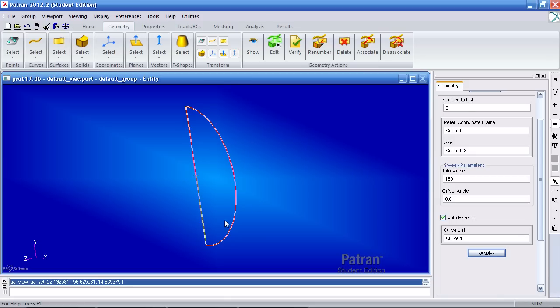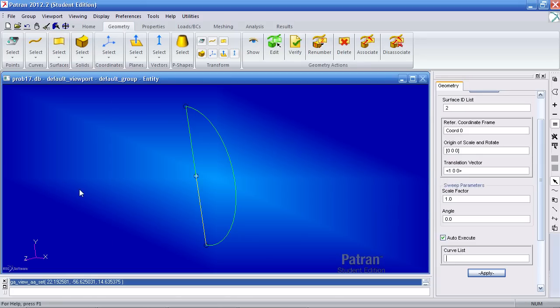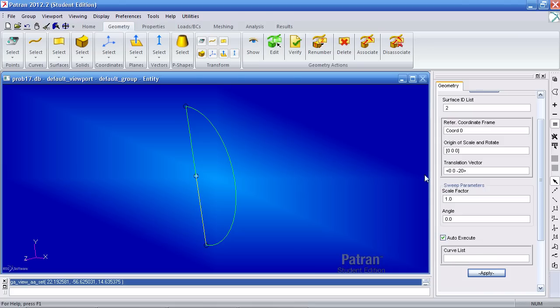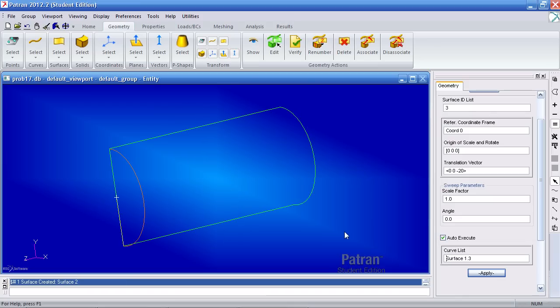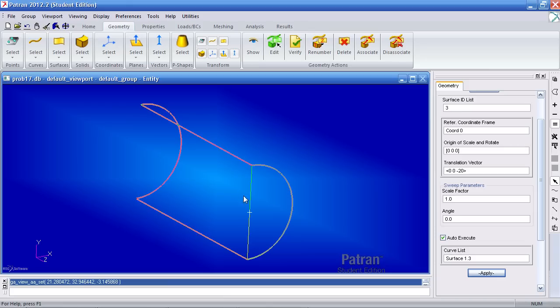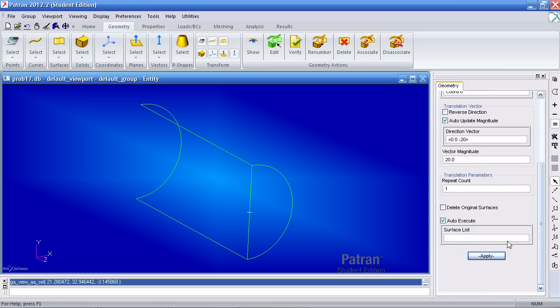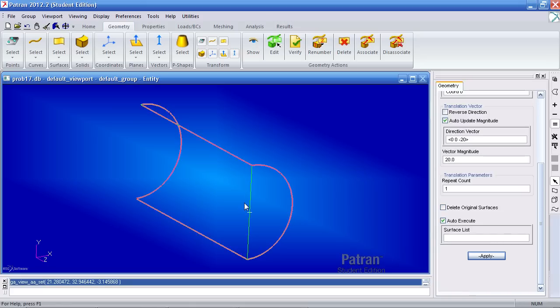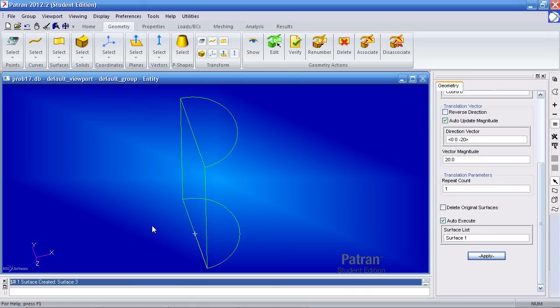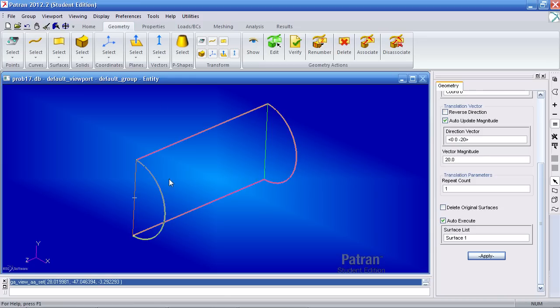Next thing I want to do is create the rest of the cylinder as shown. So under surfaces, I'll select extrude. My translation vector will be 0 in the X and Y and negative 20 in the Z. And for my curve list, I'll select this curve. Next, I'll want to define my last cap here for the cylinder. To do this, I go to transform surface. For my direction vector, I select 0 in the X and Y and negative 20 in the Z. And I'll select the surface. And that's defining my cylinder so far.